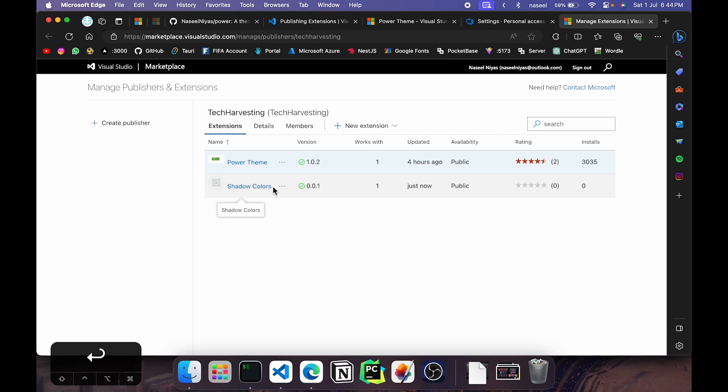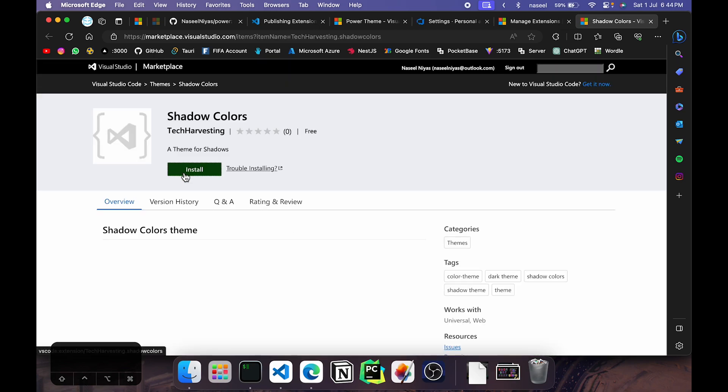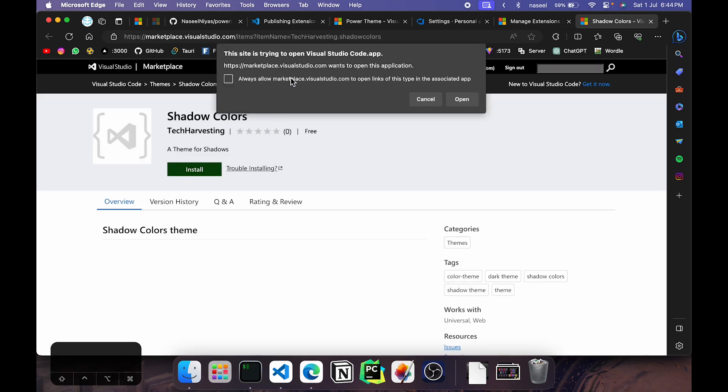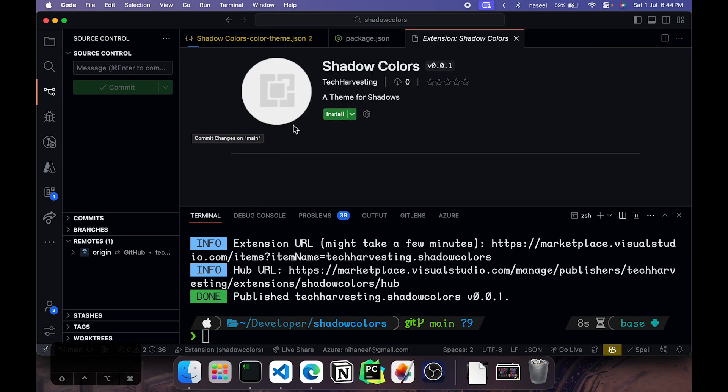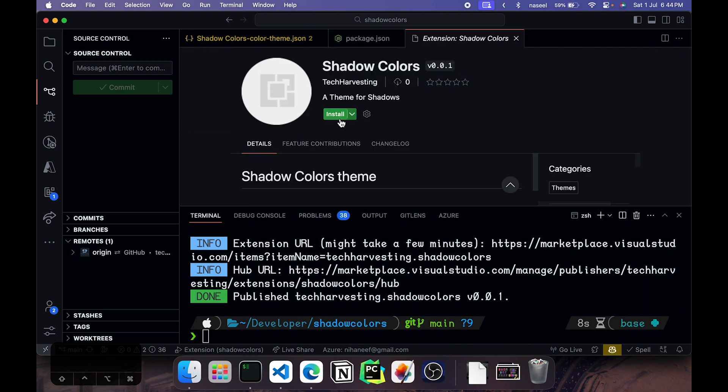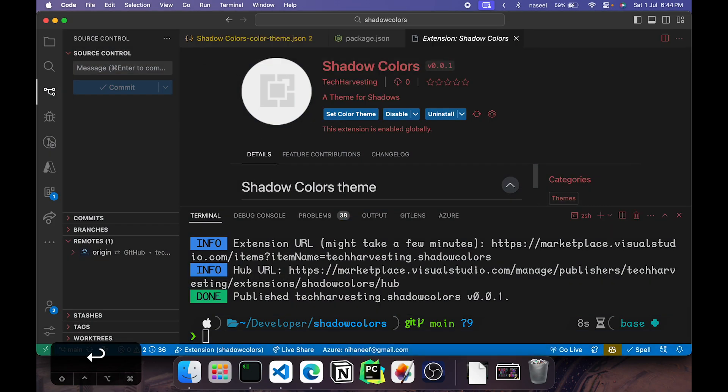So if you go here to the three dots and click on view extension, all you need to do is click on install and open it up in VS Code. You can see it shows up here and it's working. Hit enter and now the theme is applied.